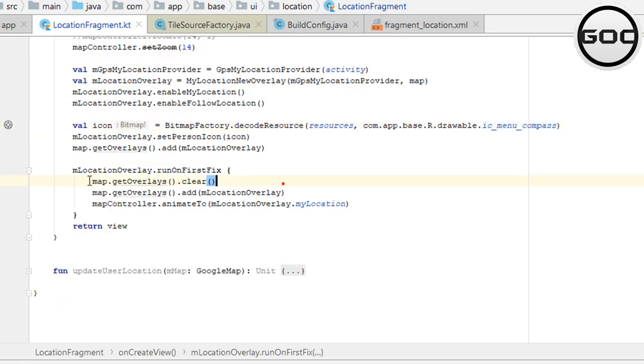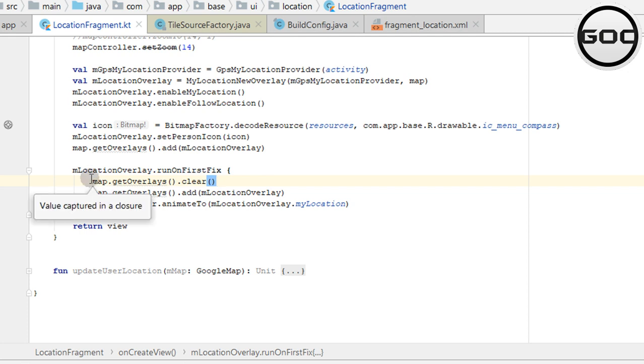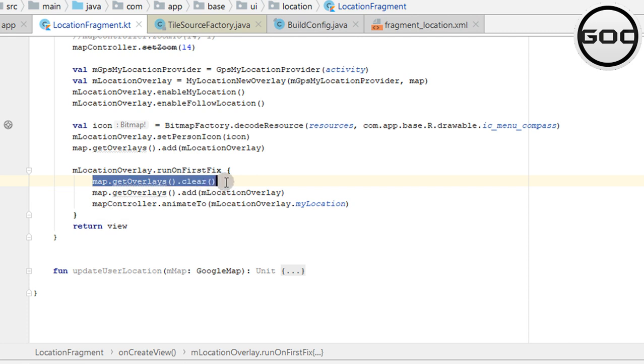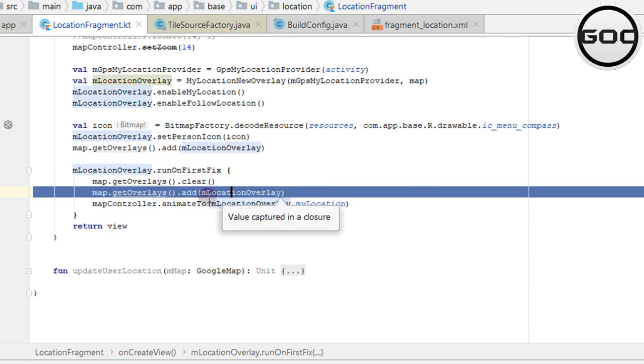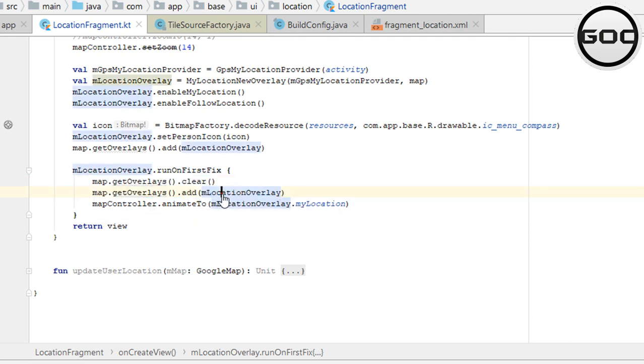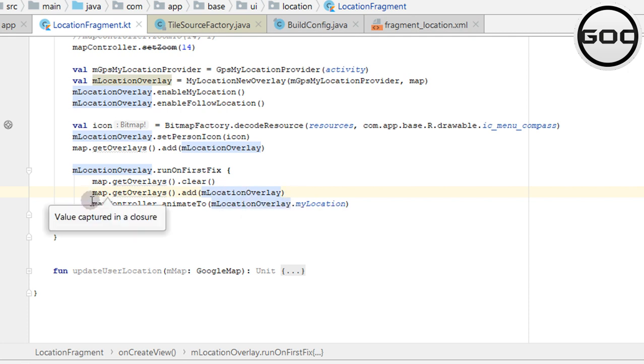After that, run on first fix. If the map was previously there, I'm first clearing that and then adding the map location overlay. Map location overlay will contain the user's location data. Then I'm using the map controller.